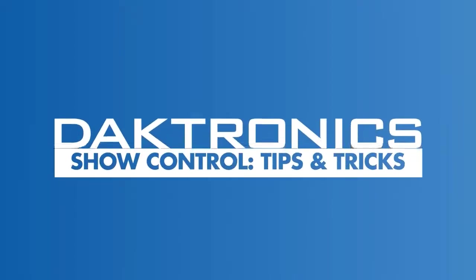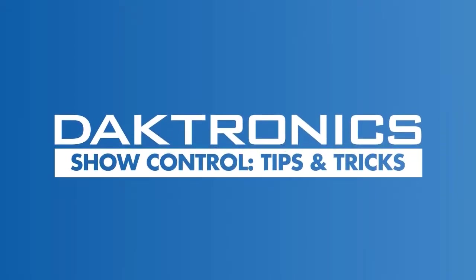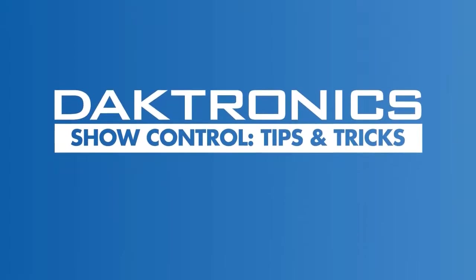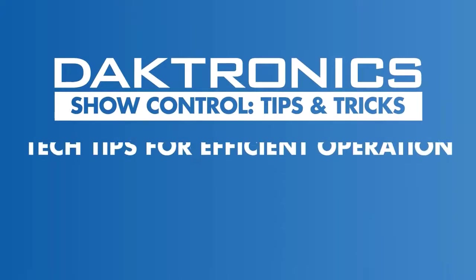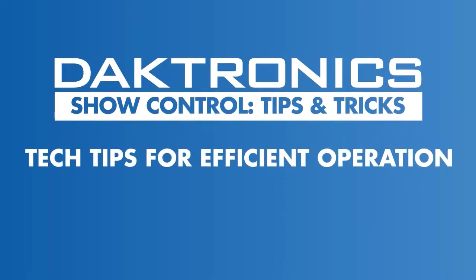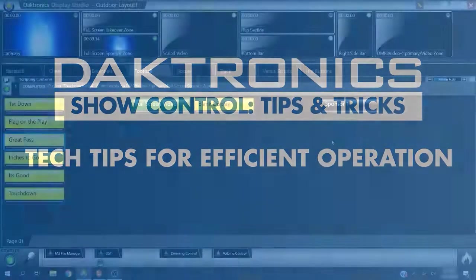Welcome to Tips and Tricks for Show Control. This video reveals shortcuts and hints intended to increase speed and efficiency when working with Dektronix Show Control.